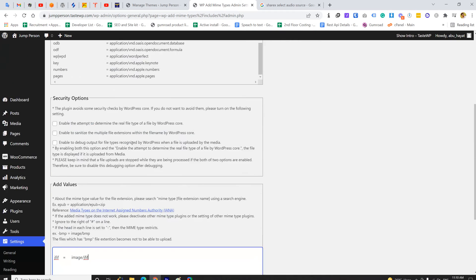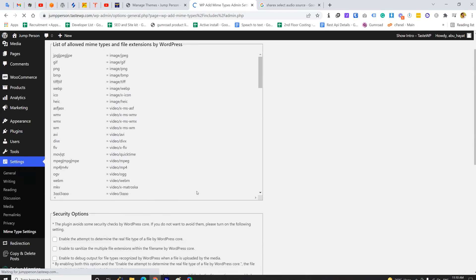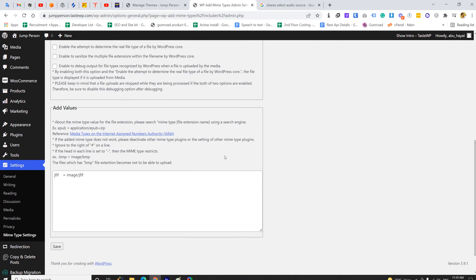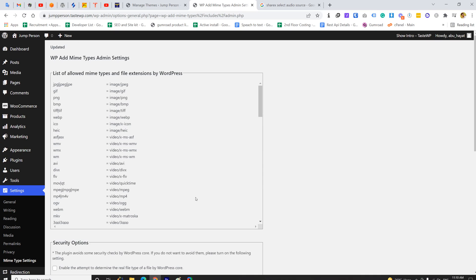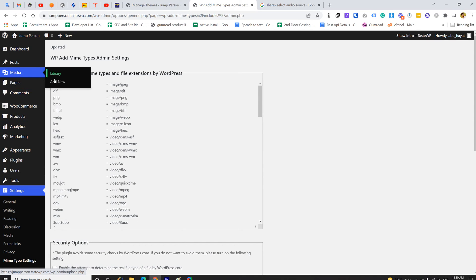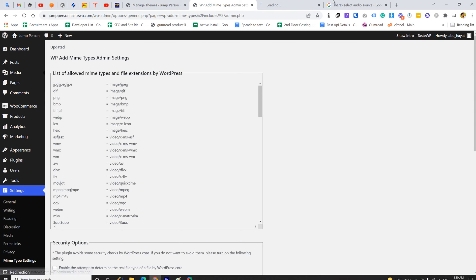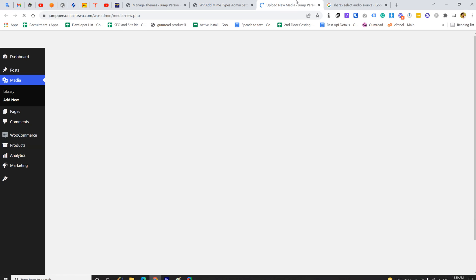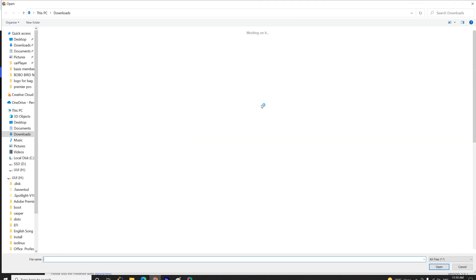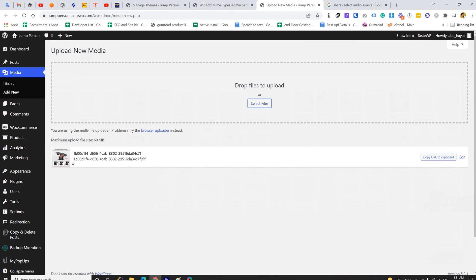Now let's click the Save button. This is basically adding JFIF image support in WordPress. We have successfully configured the plugin. Now if we move to the WordPress media library and try to add a new image, let's select the JFIF file.